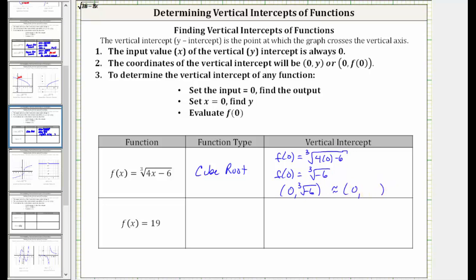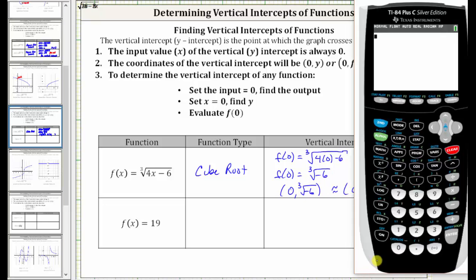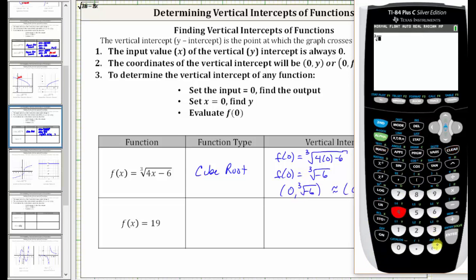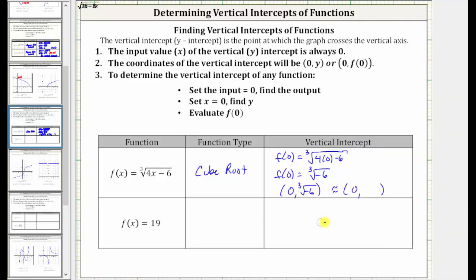Going to the calculator, to access the cube root, we press MATH and then option four, then enter negative six and press ENTER. Rounded to one decimal place, the cube root of negative six is approximately −1.8. The calculator did verify that the result of the cube root of negative six is real.